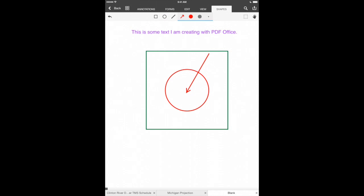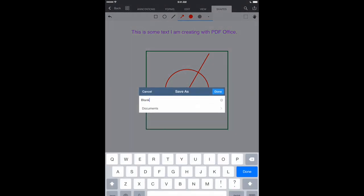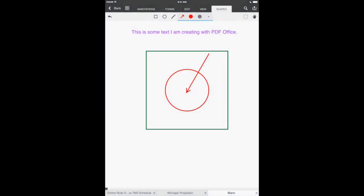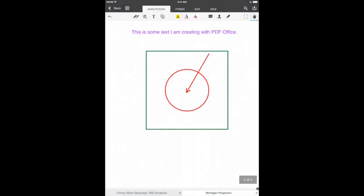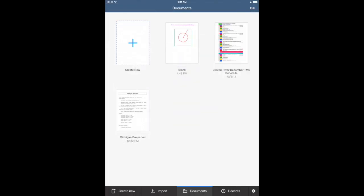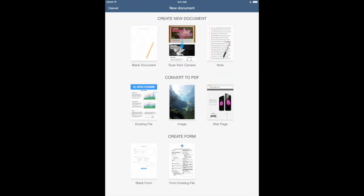At the bottom of our screen we've got different tabs that show us our different PDFs that we have open and that we're working on. Let's close out of this one that we're creating here. Just hit done there and of course it goes right back to the other one that we're working on. But let's go back to our documents here and let's create a new document. This time we're going to create a scan from our camera.